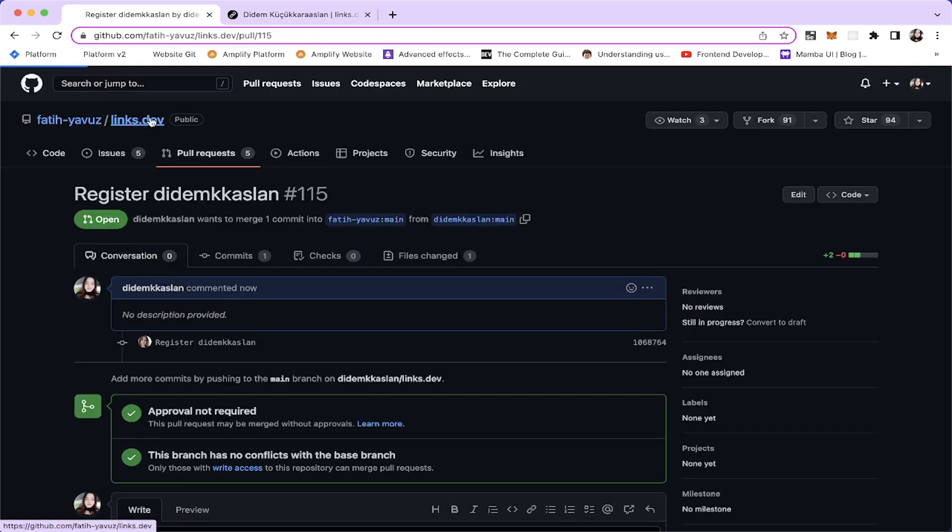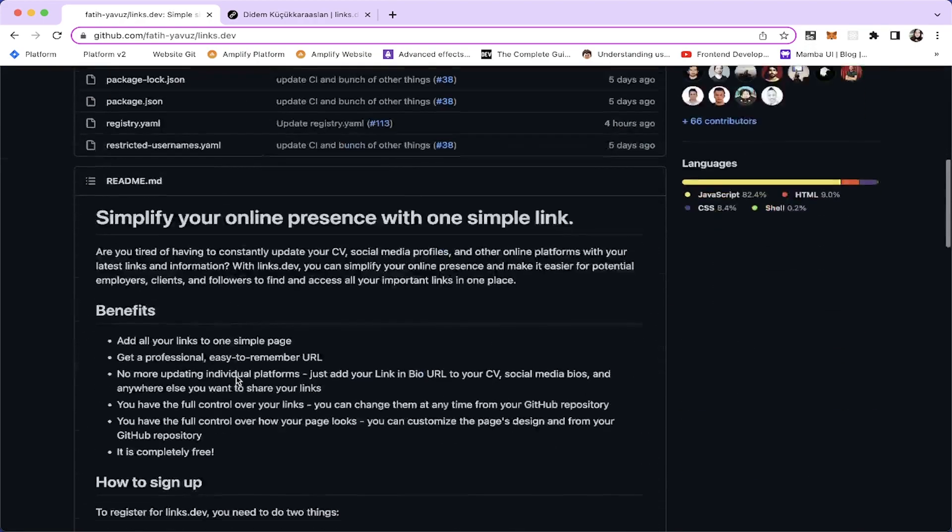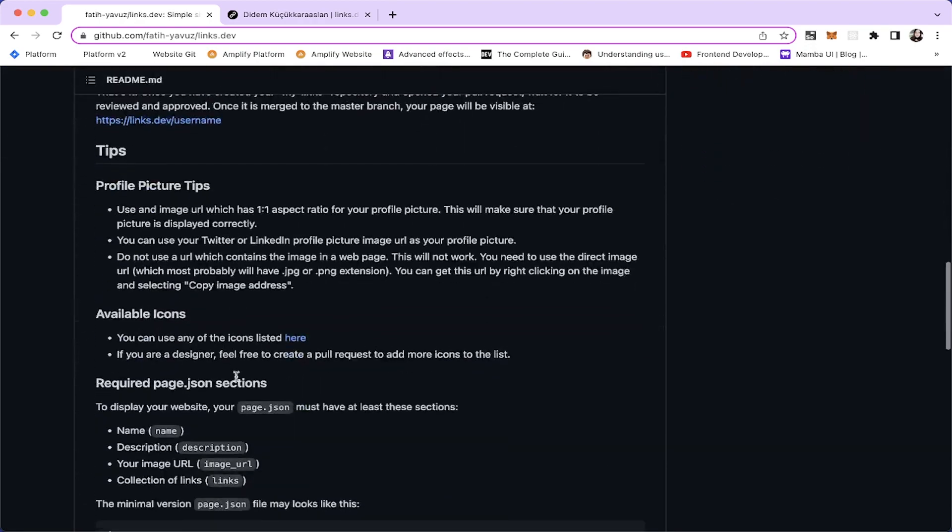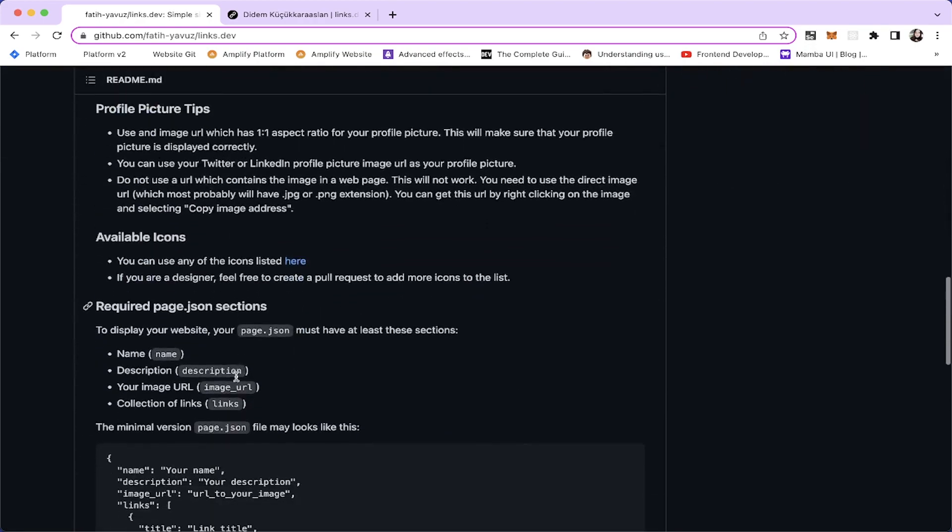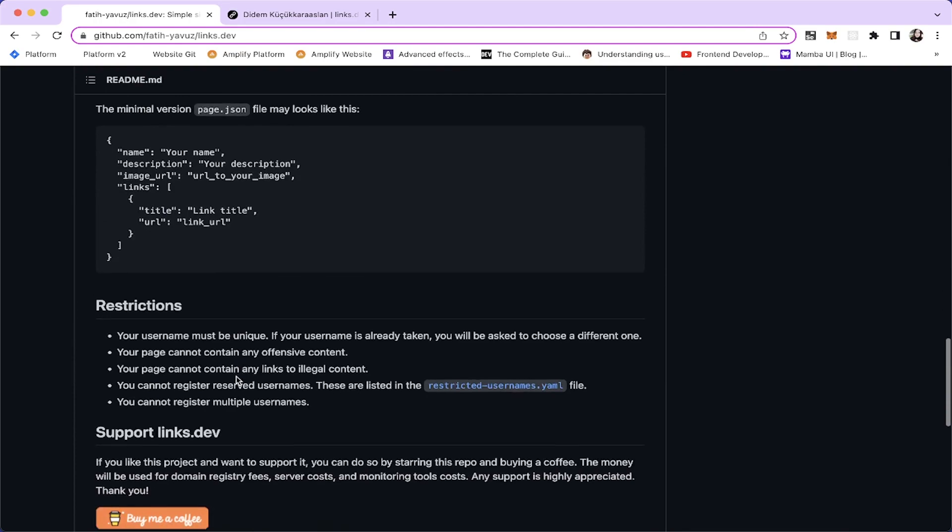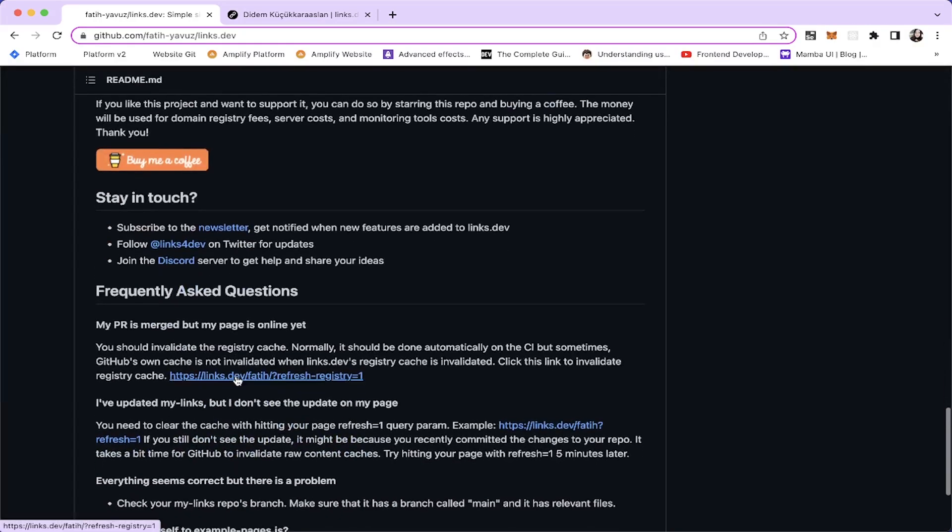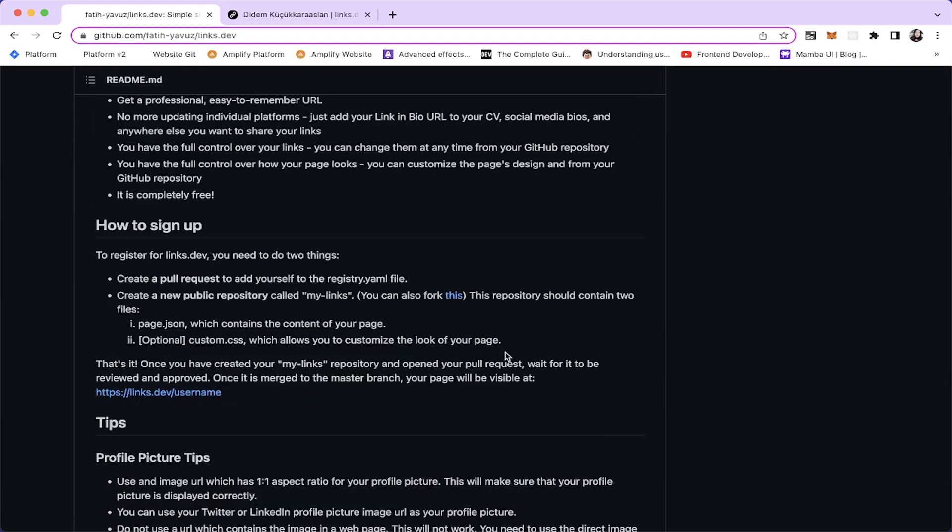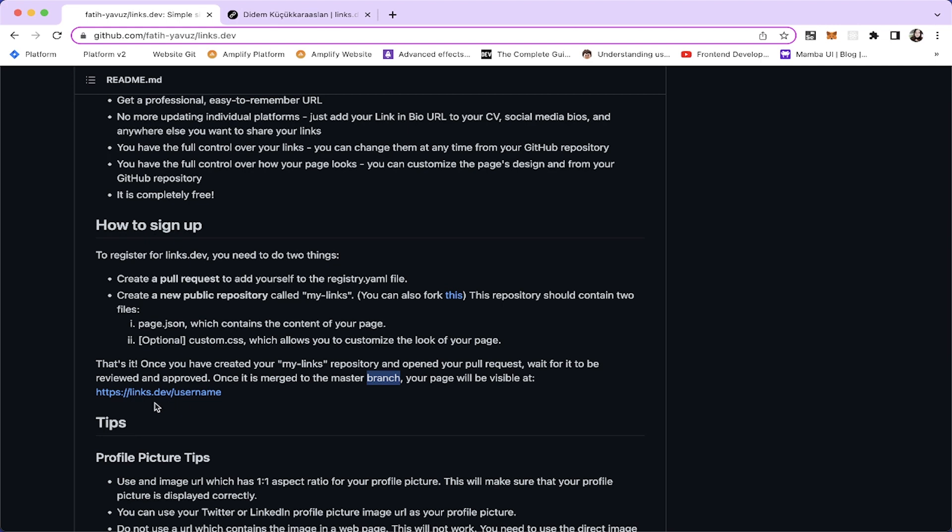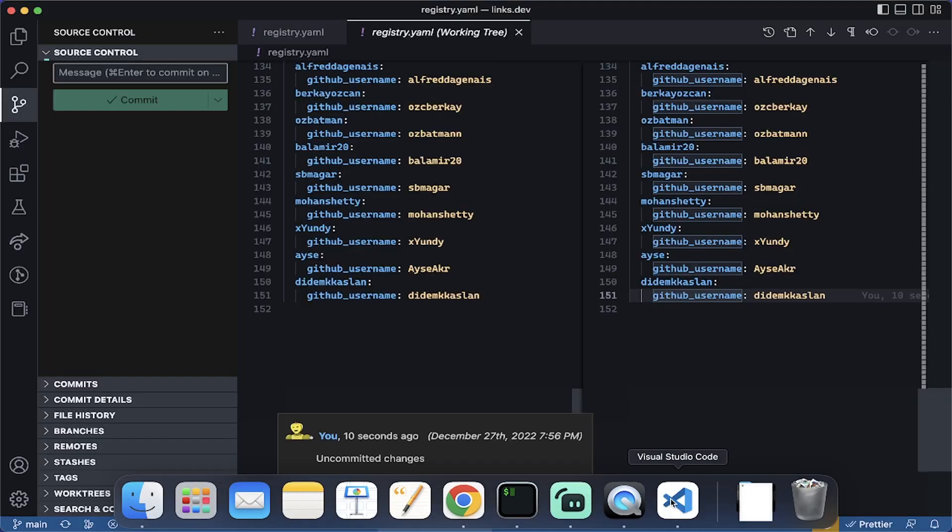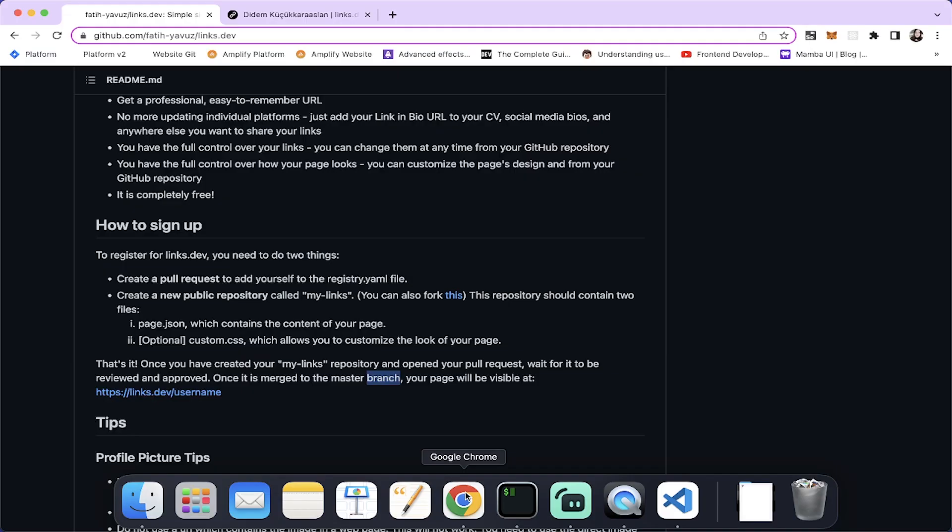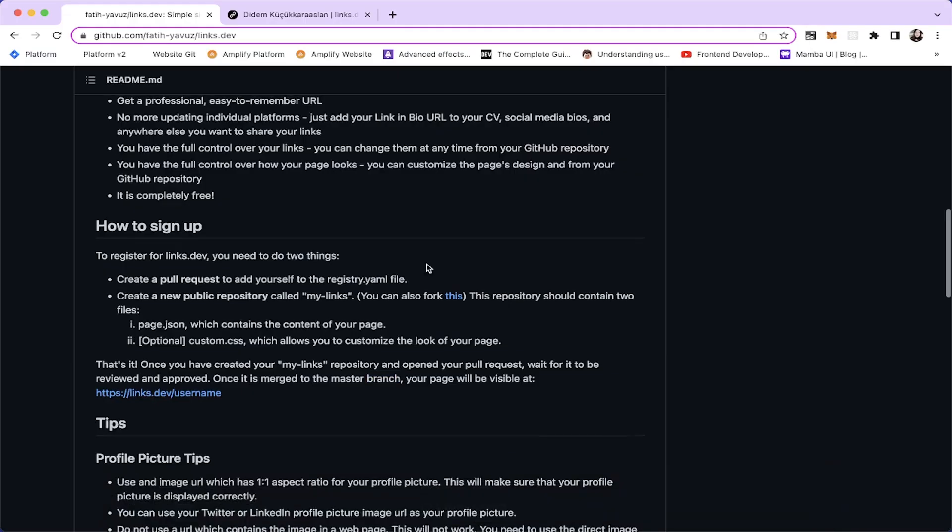After doing this, we need to wait for the changes to be merged. We need to wait for the approval. Once our pull request has been reviewed and approved and it's merged to the master branch, we're going to be seeing our page with this link. The username will be this one.